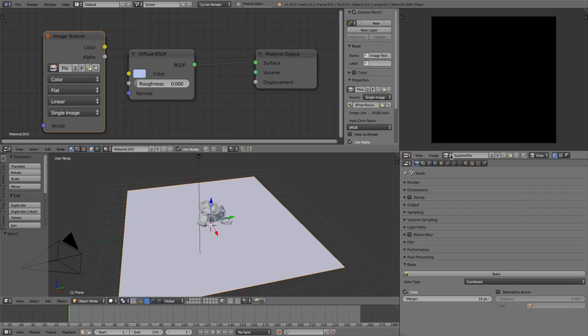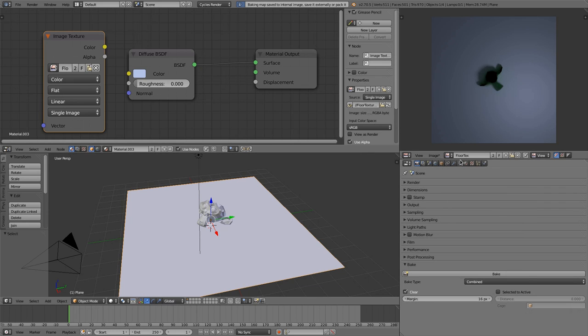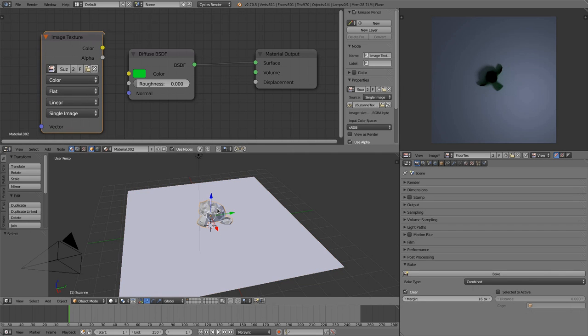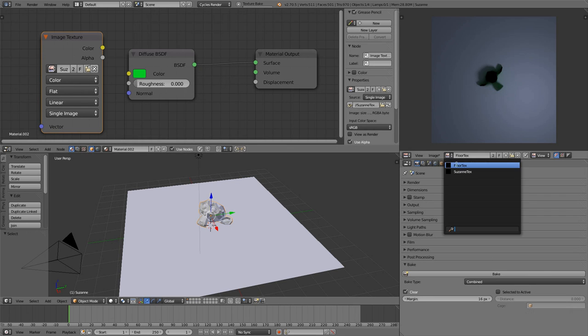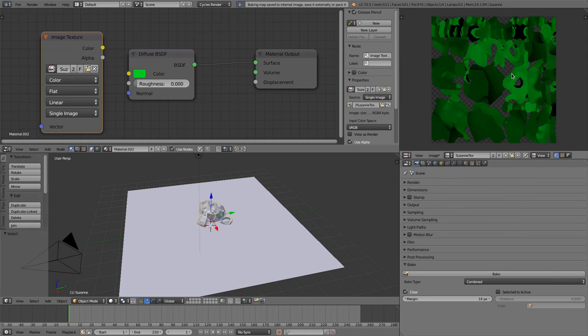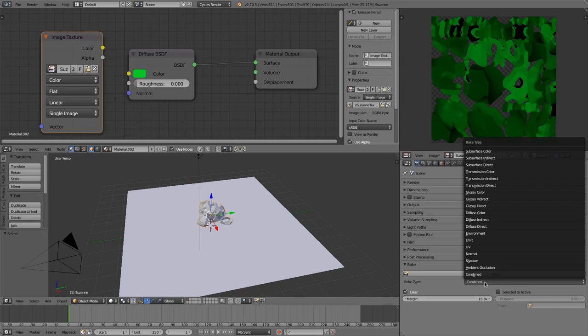And when you like to bake now, then you have to select this image texture and then click on bake. And then you'll see, when you have the right texture selected, that it's baking all textures and all materials to this image.